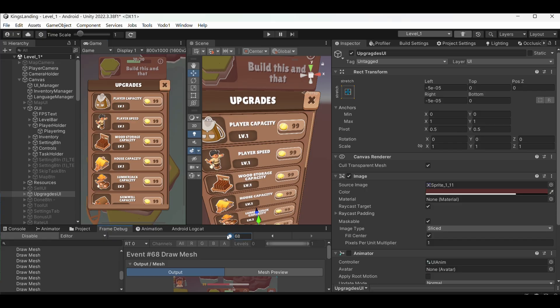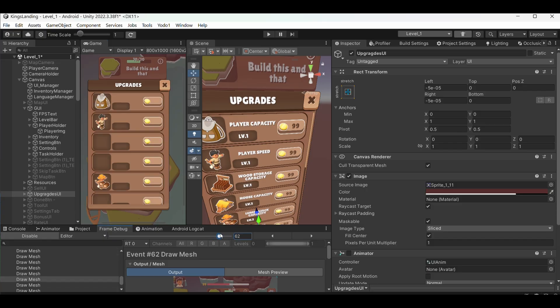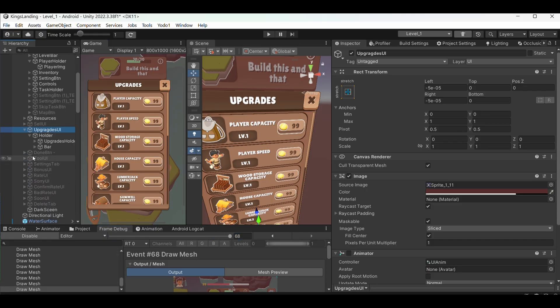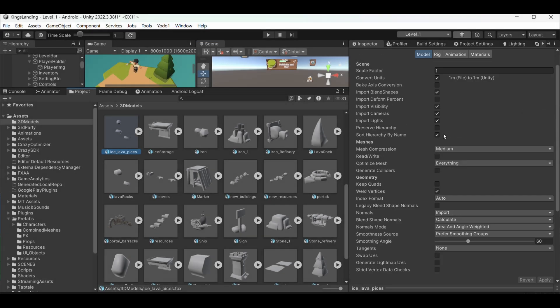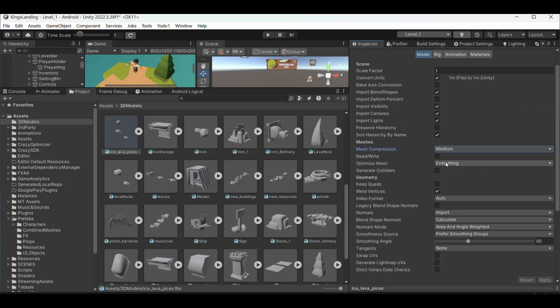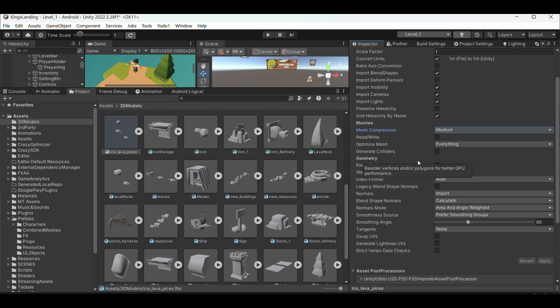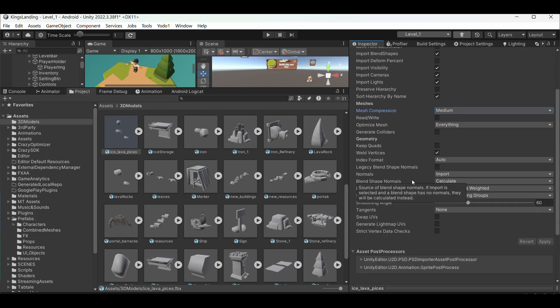Text rendering used to kill my performance, especially with lots of UI text. Now I use TextMesh Pro instead of the old UI text asset. Build size matters as much as performance. In the model importer, I always set mesh compression to medium or high for non-hero objects, and I optimize mesh data for size rather than rendering speed for background objects.